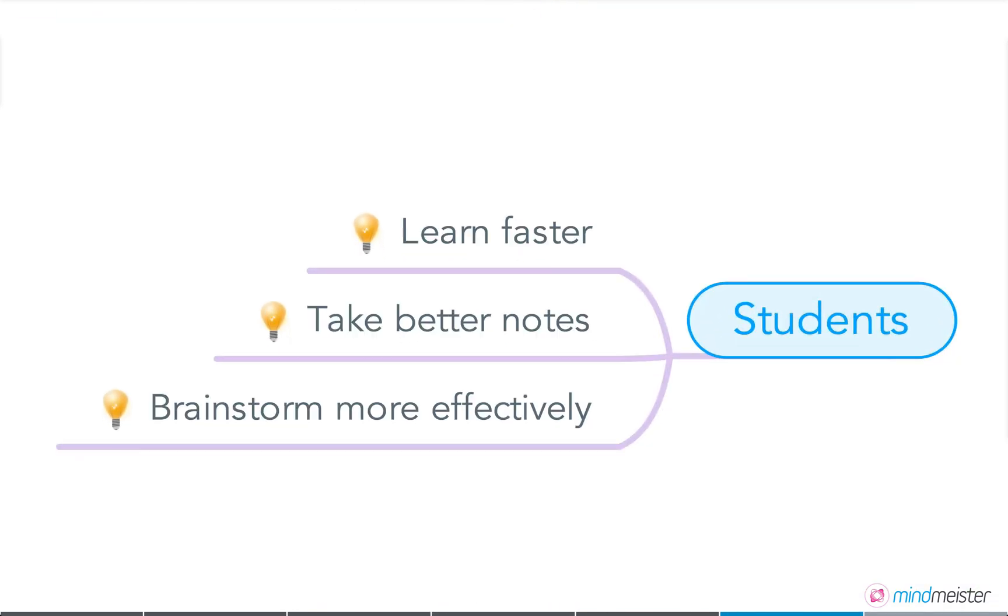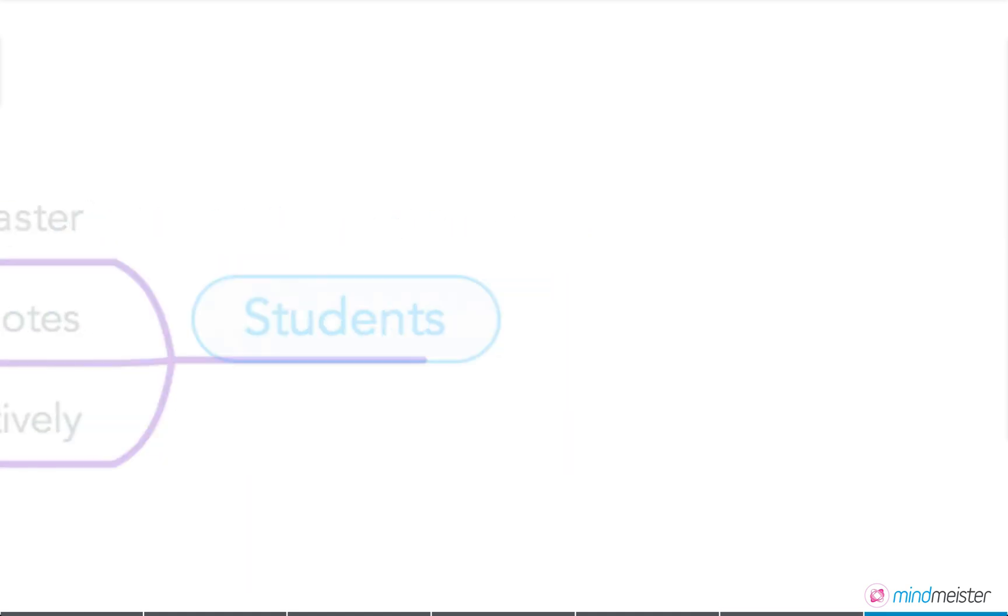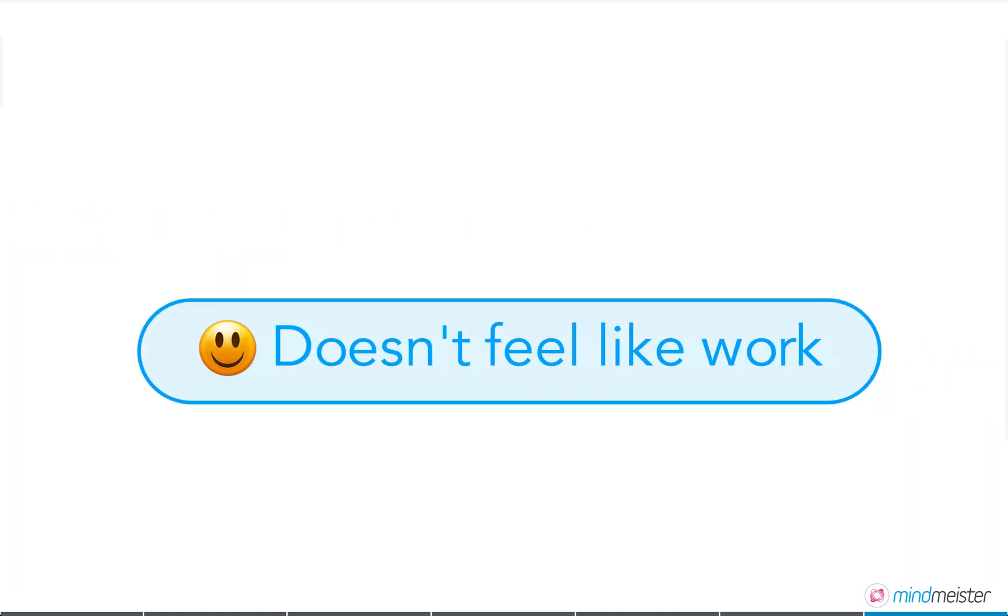Students learn faster, take better notes, and brainstorm more effectively with mind maps. And most importantly, mind mapping doesn't feel like work.